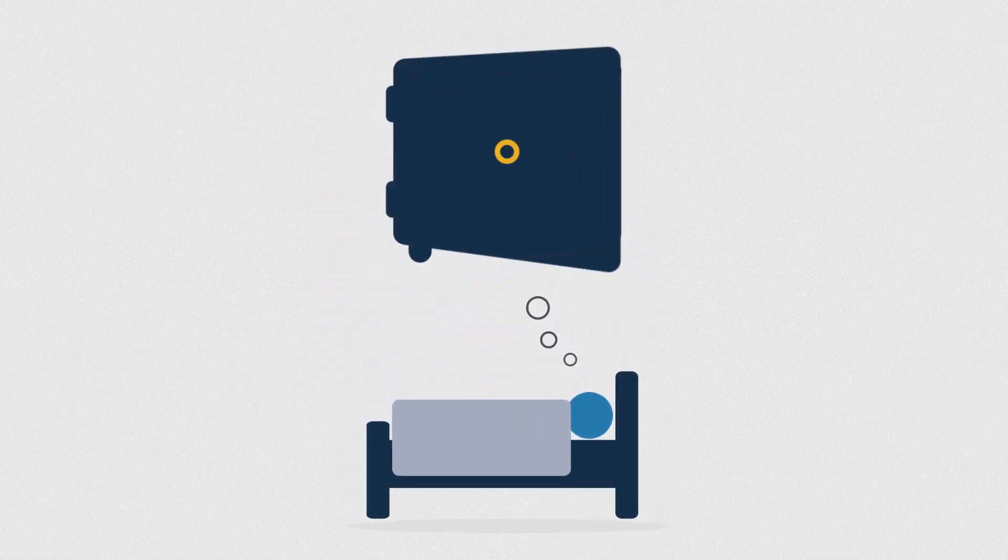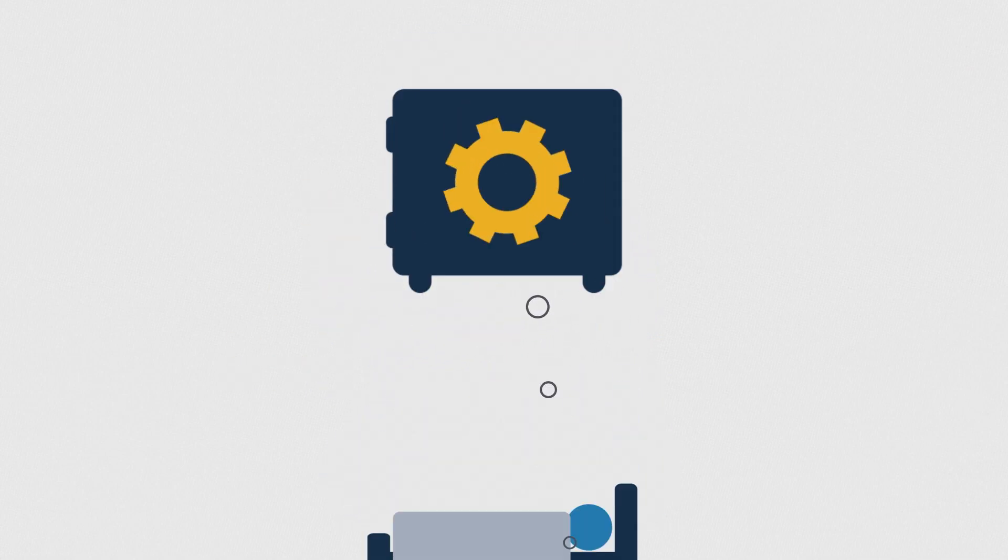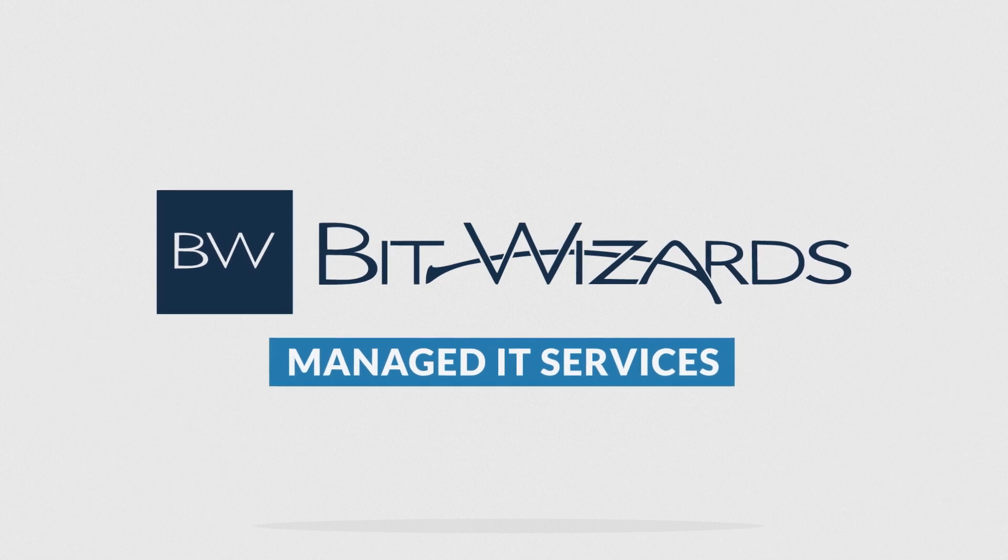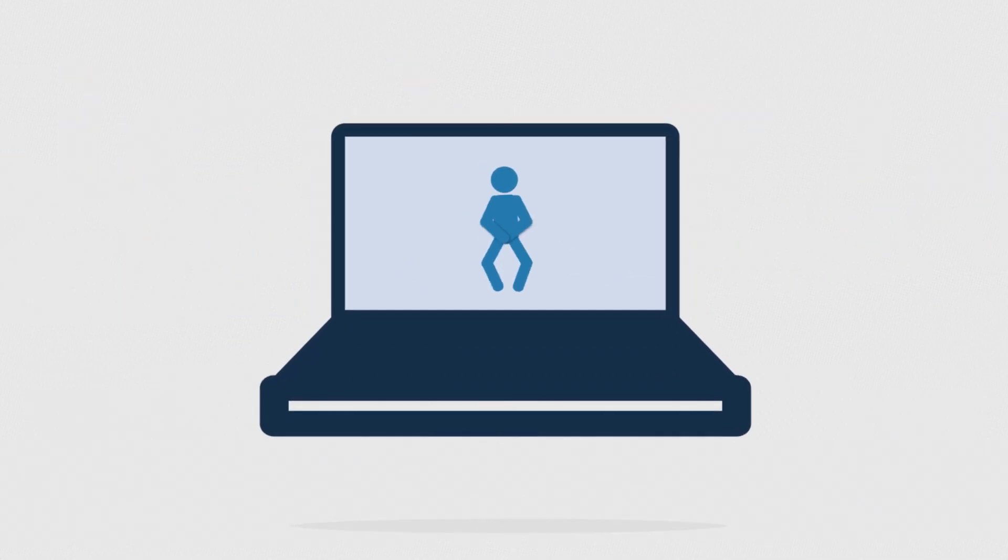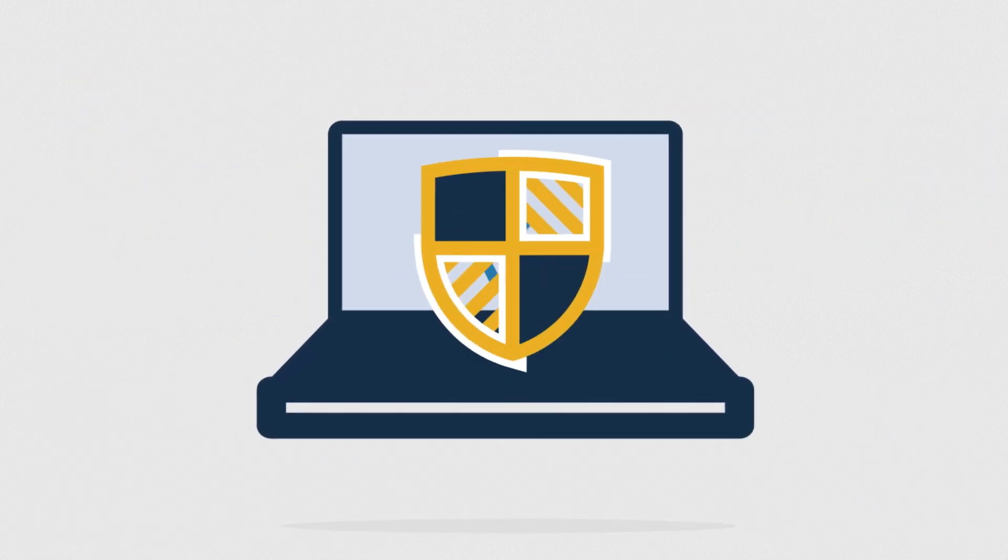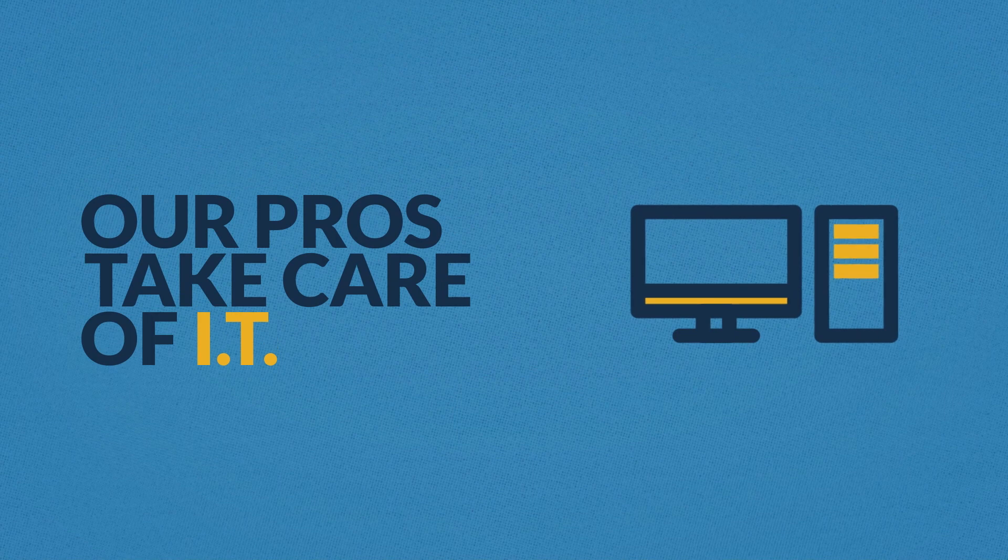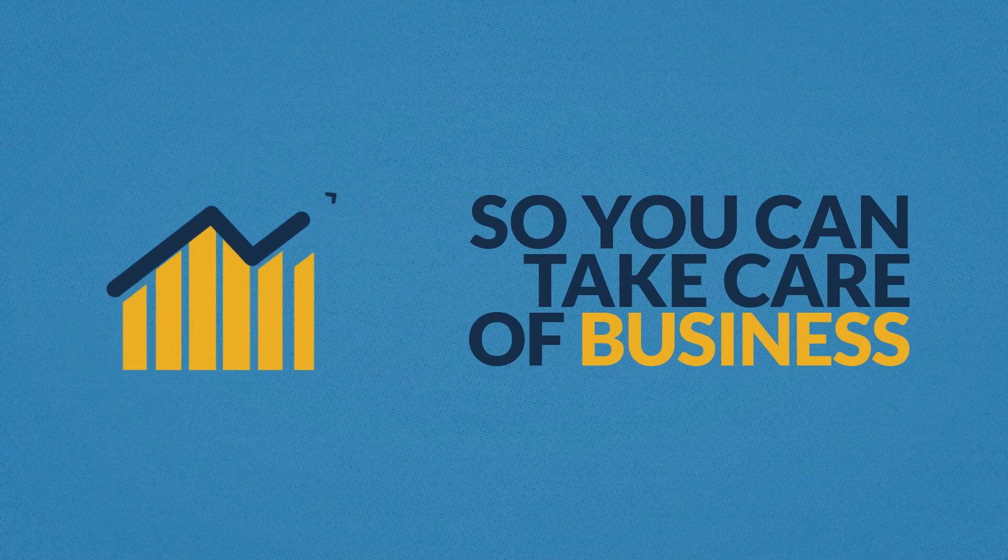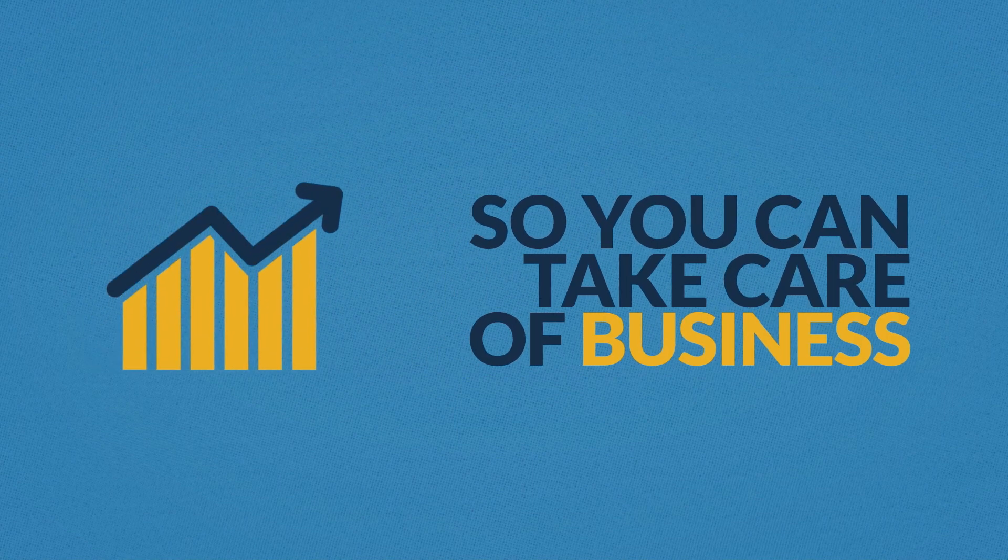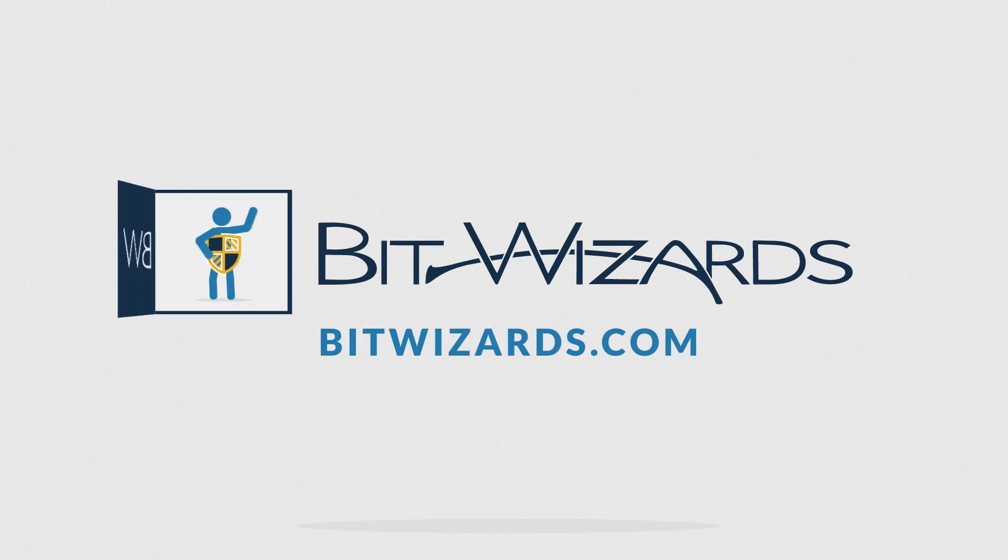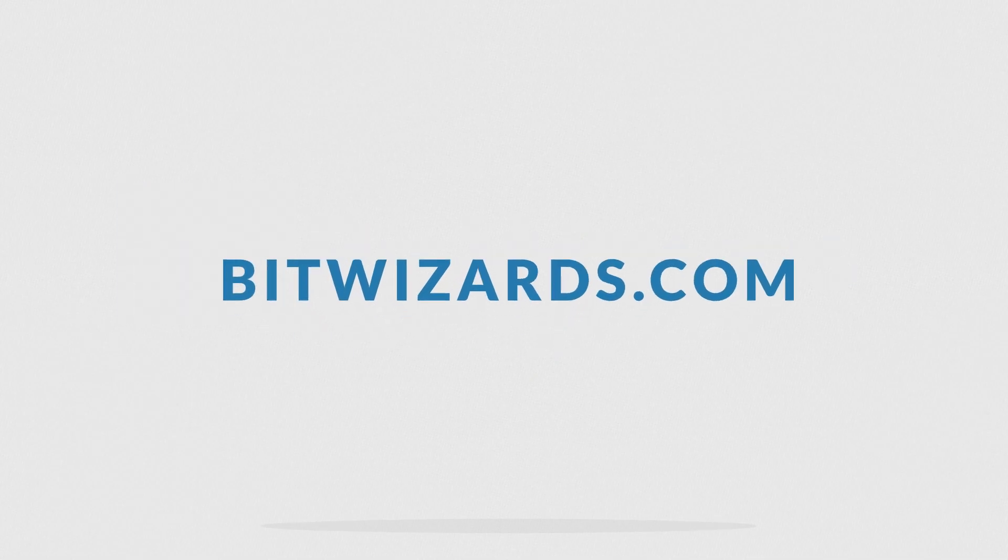Sleep soundly knowing your business is safe and secure with BitWizards managed IT services. Protect your privates and gain peace of mind today. Our friendly IT pros take care of IT so you can take care of business. Go to bitwizards.com to ensure you don't get caught with your pants down. That's bitwizards.com.